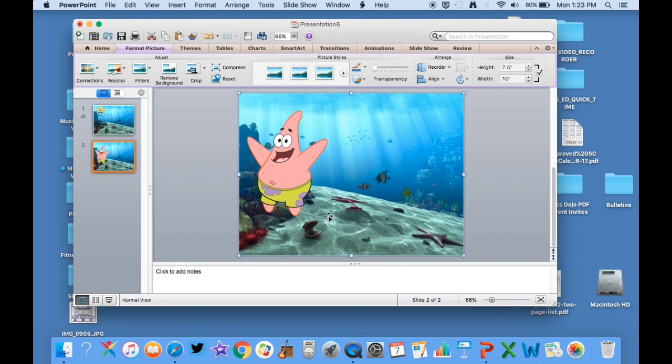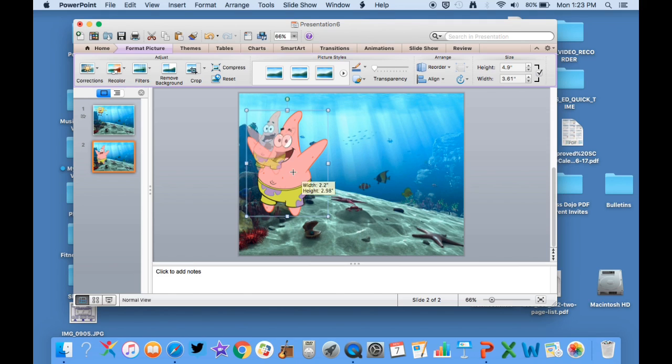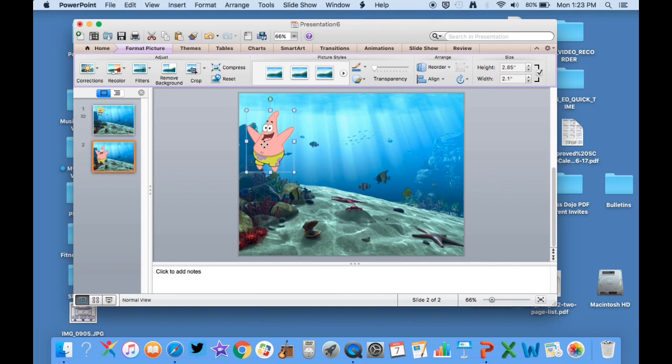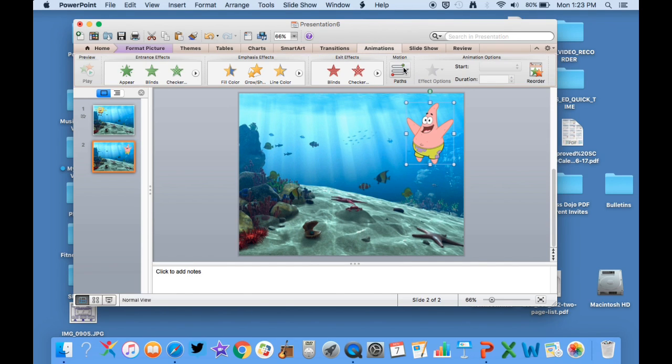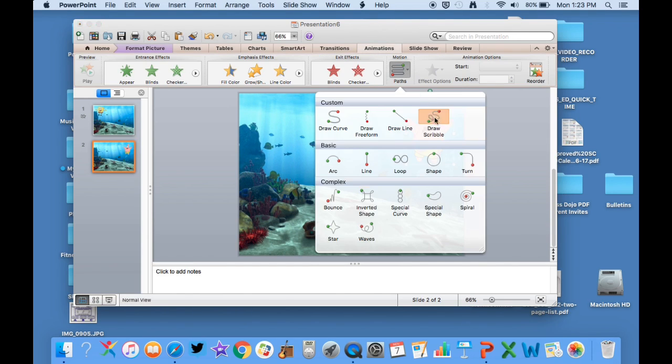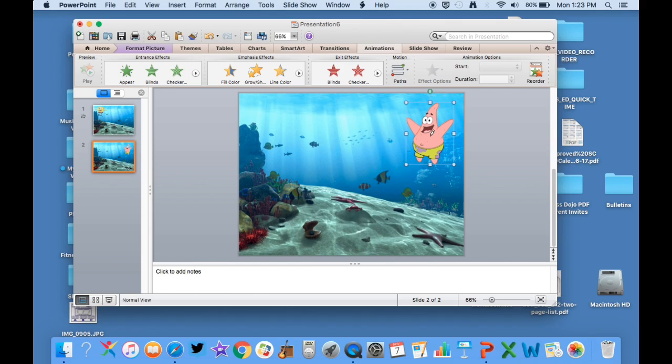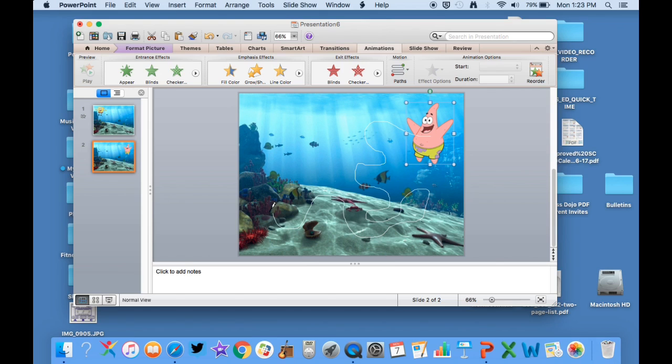And I'm going to make him a little bit smaller. I'll start him in this corner. Again, I'm going to animations, I'm going to paths, draw a scribble. So then I'll have Patrick just kind of waffling around different pathways.